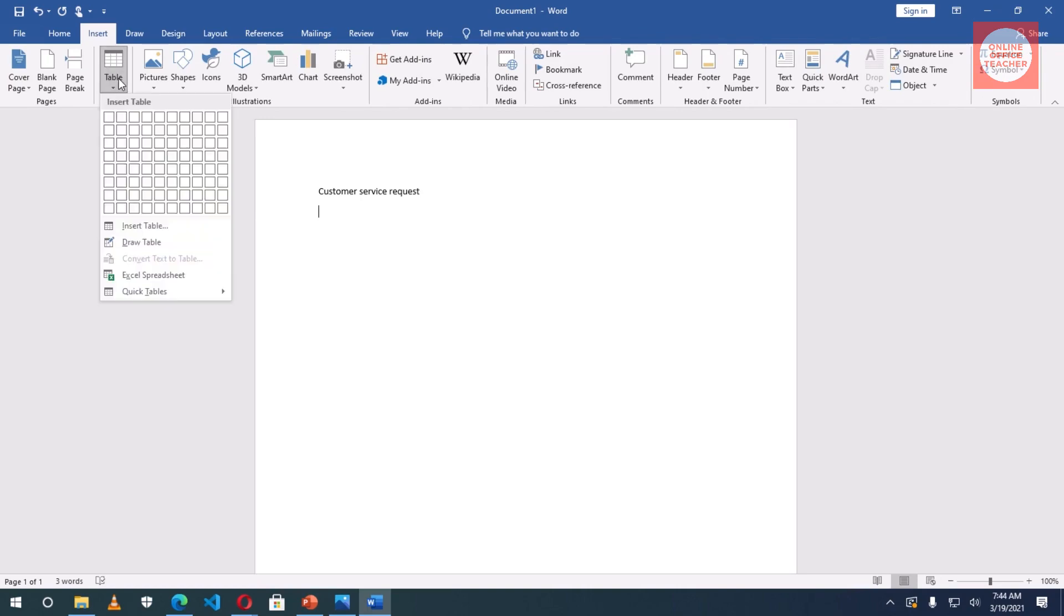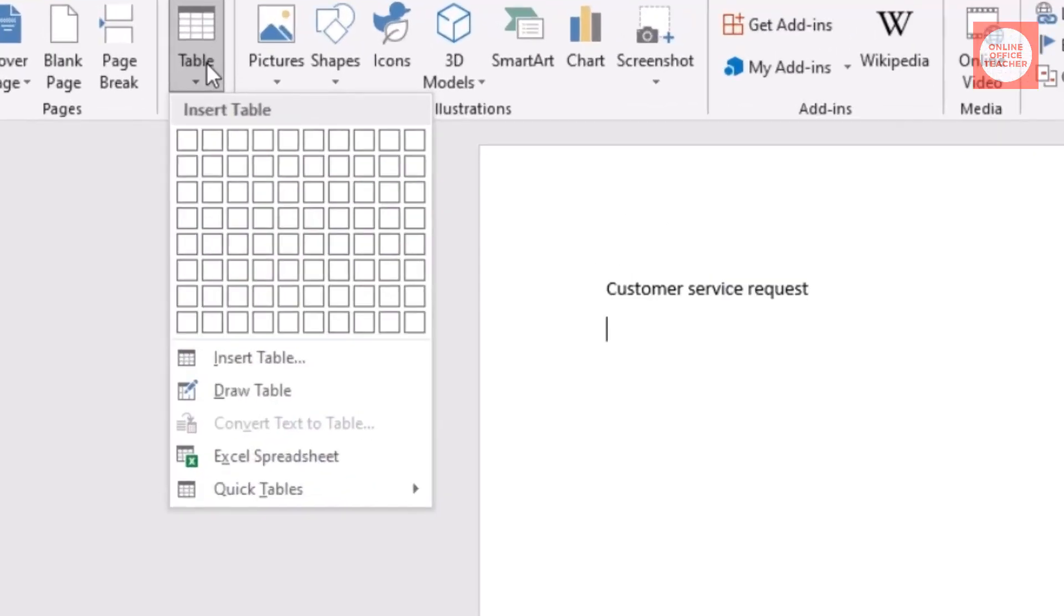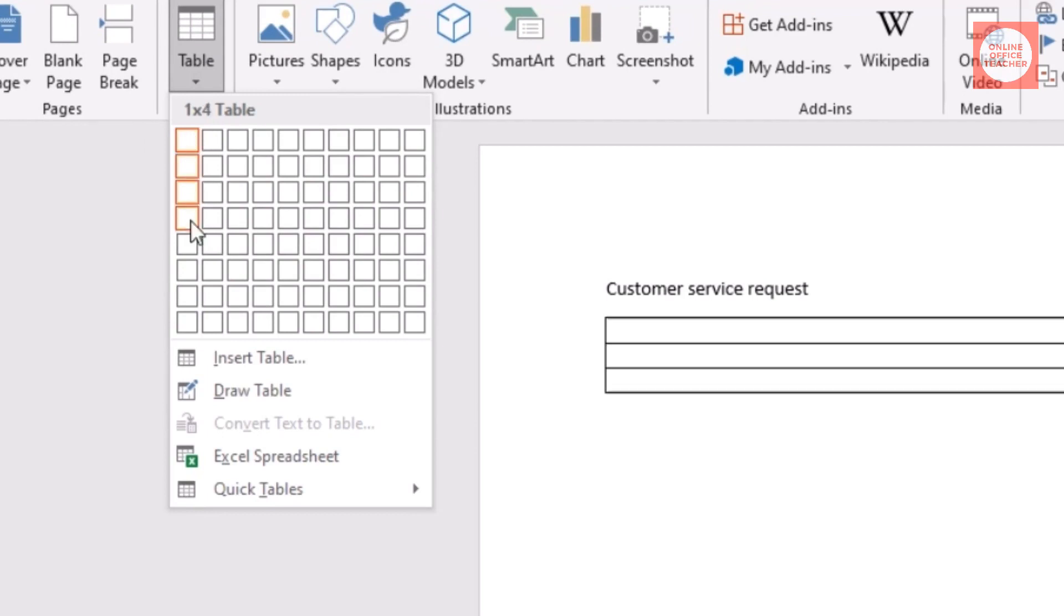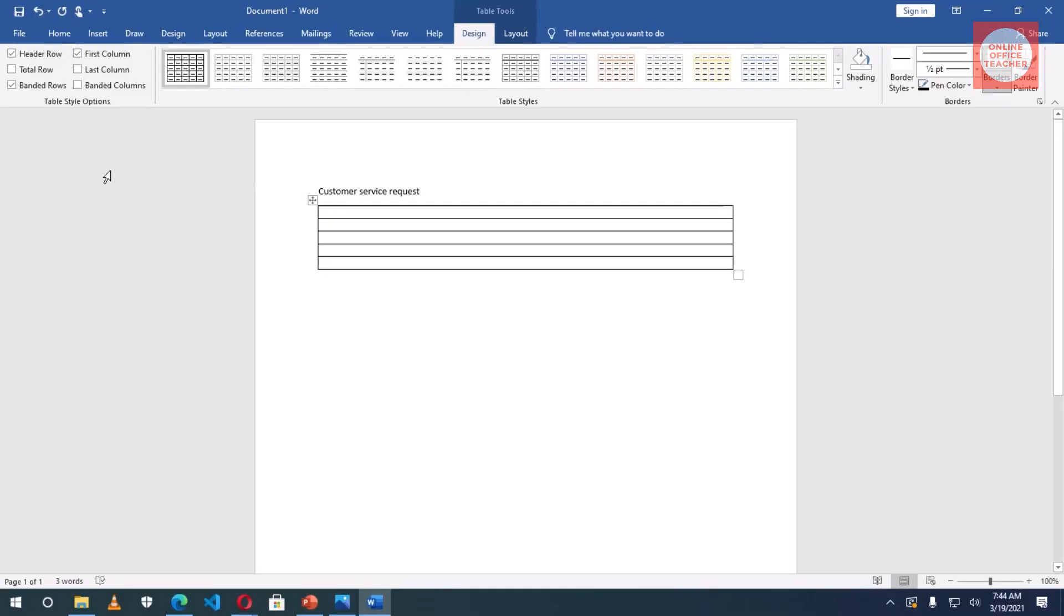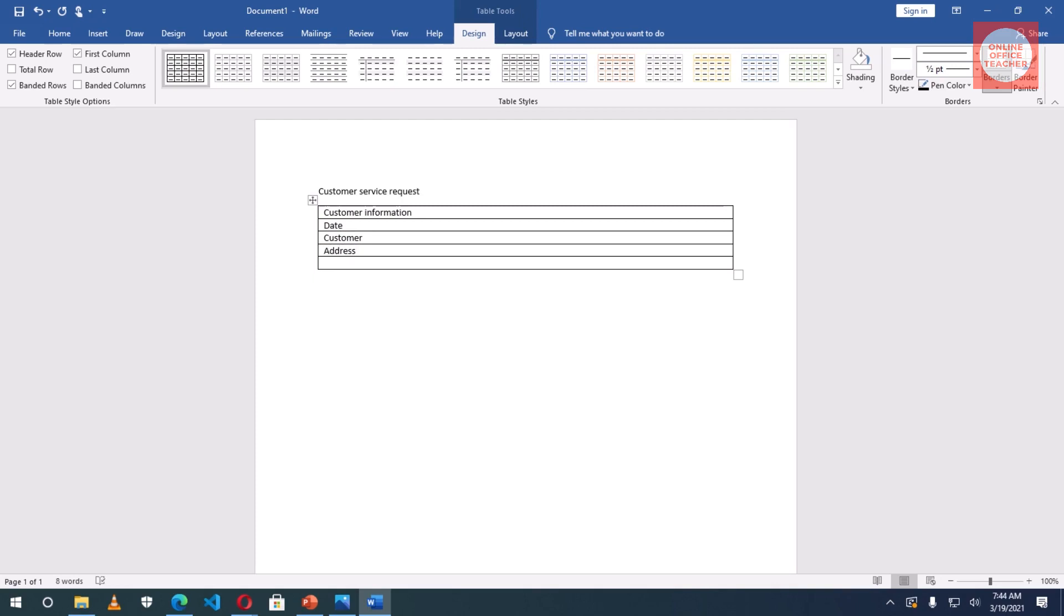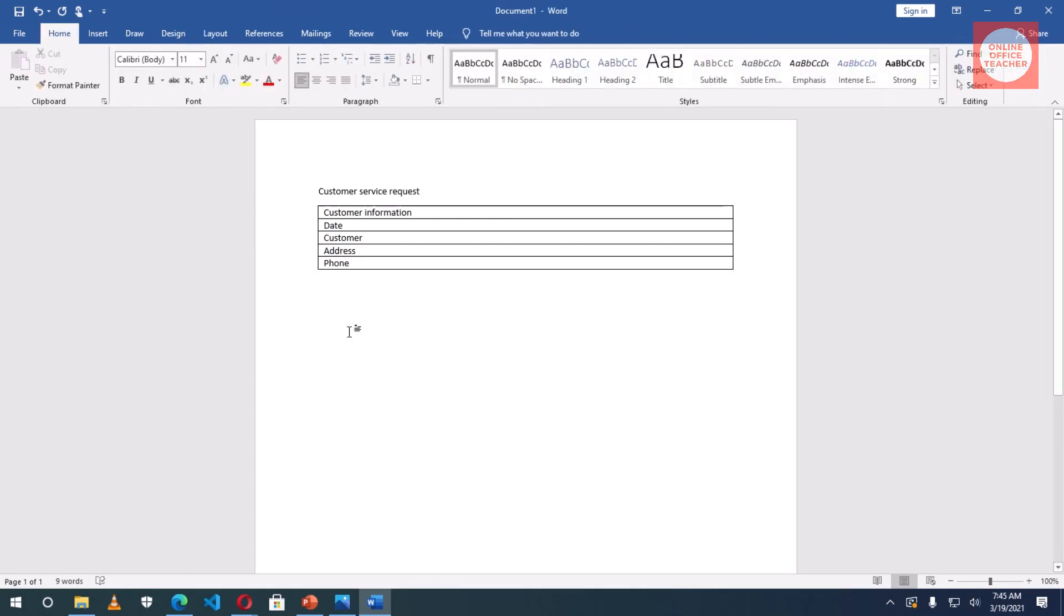Then I'll press Enter. Next I insert a table, so I'll go to Insert tab, click on Table, and I need five rows. So I'll point on the first cell up to the fifth one, then I click. First I'm going to enter Customer Information. Now go down to the next cell: Date, Customer Name, Address, and then Phone.